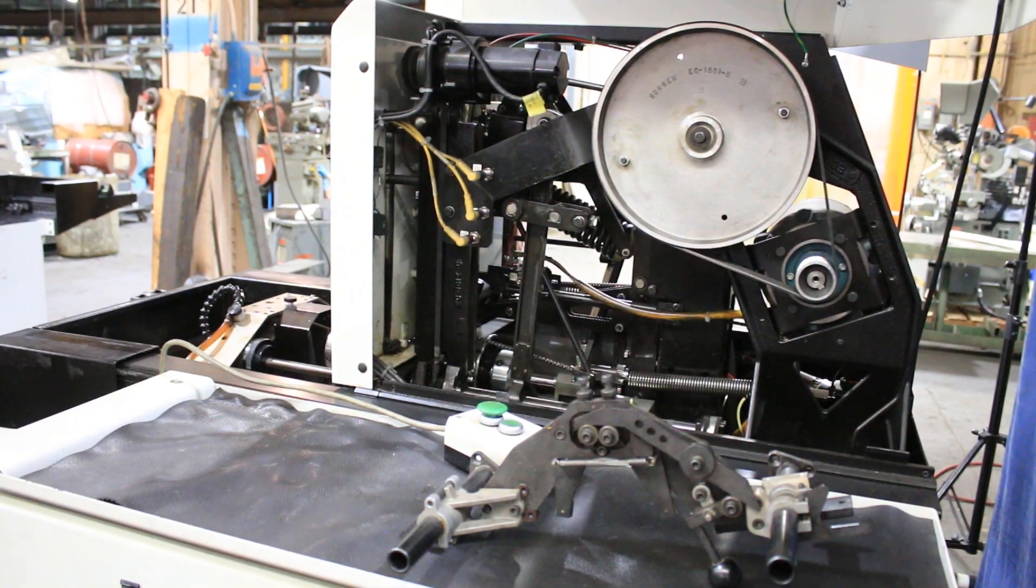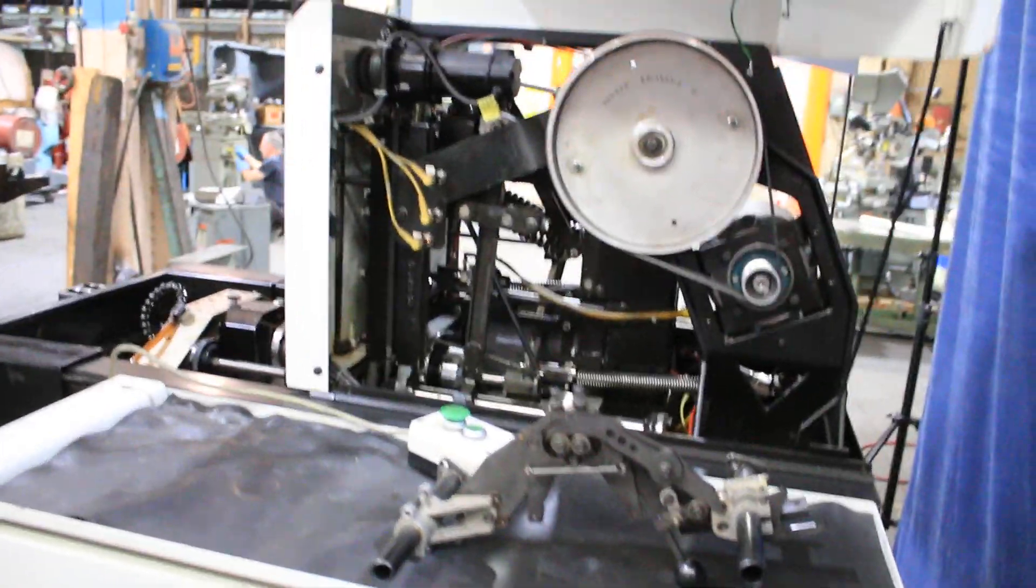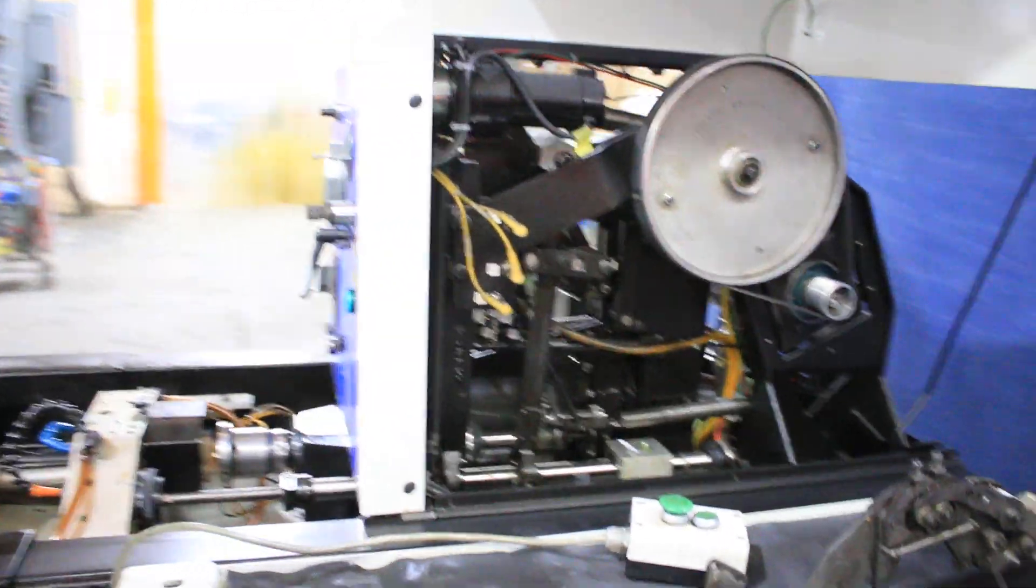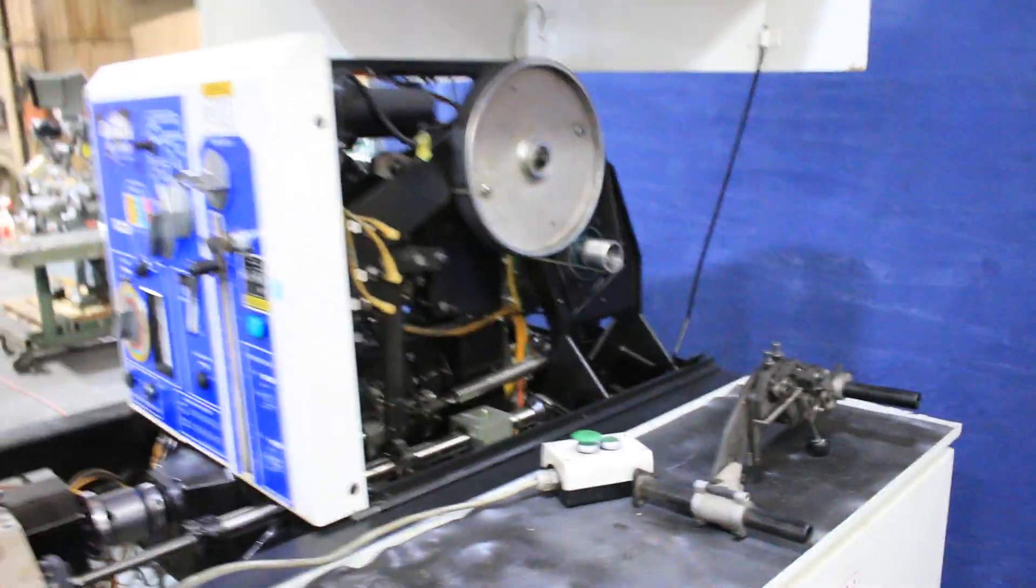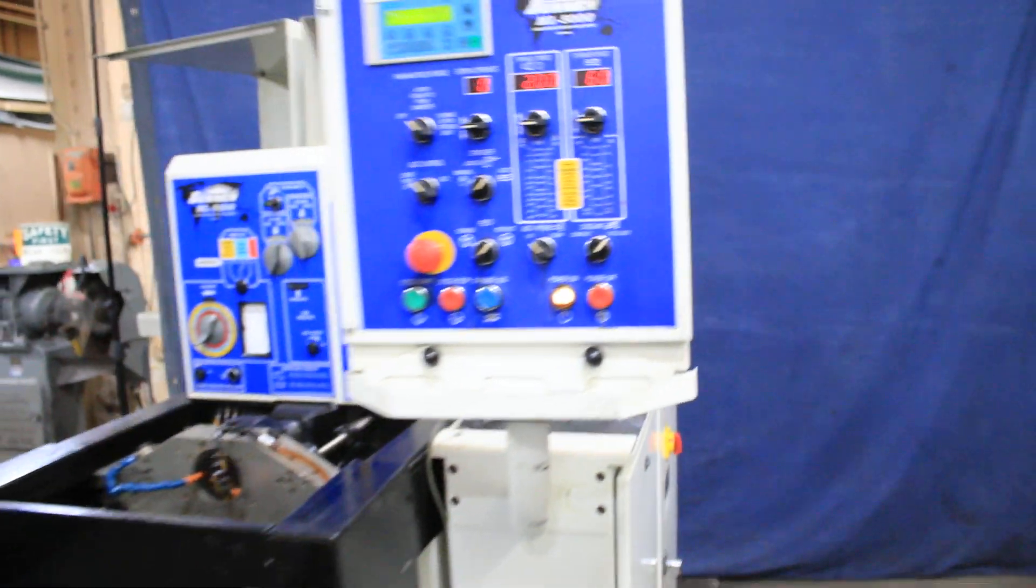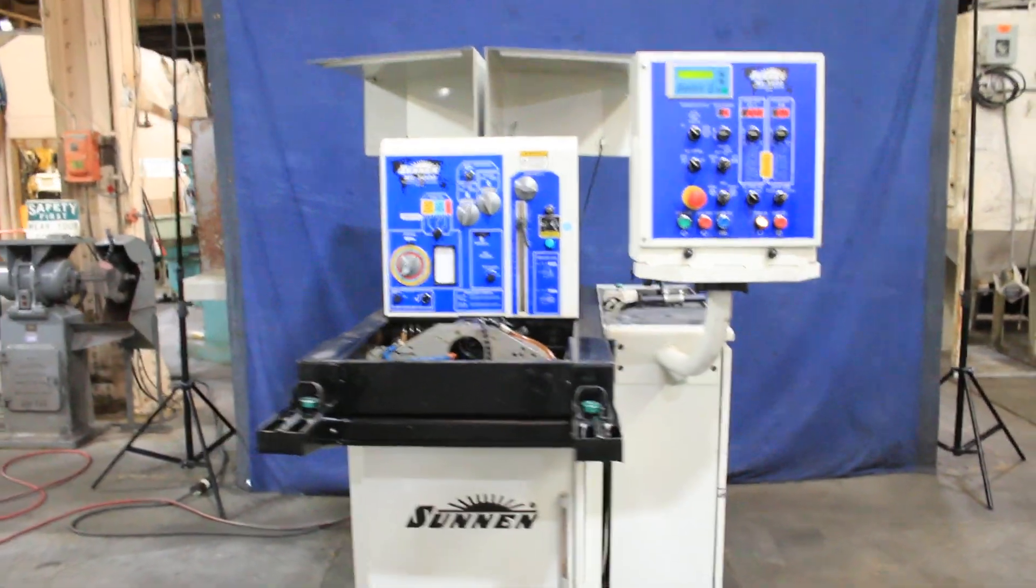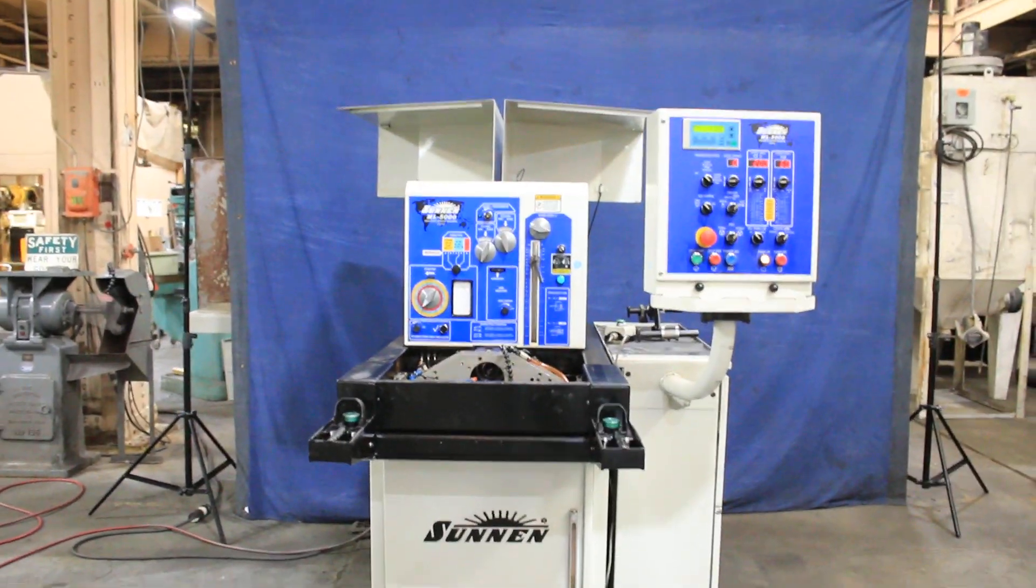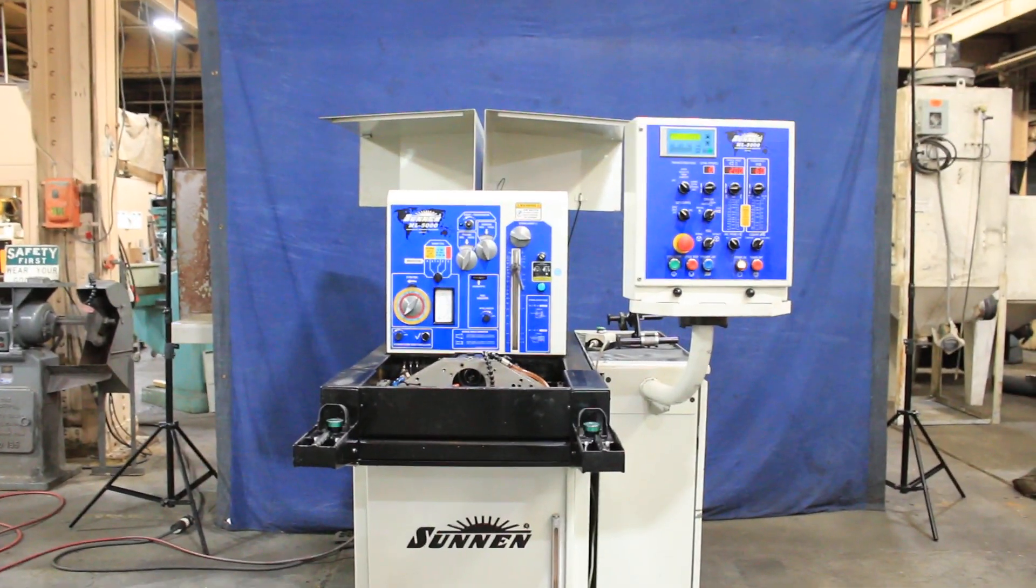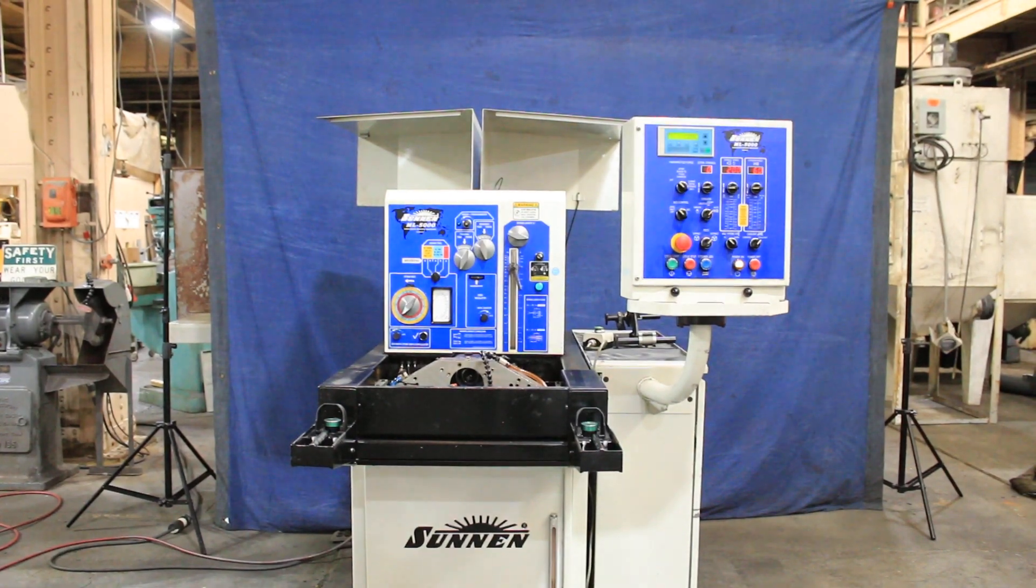So there you have it. It's a pretty clean machine. It's 220 volts. Of course it needs air. Pretty small footprint for a machine like this. That's your Sonnen ML5000 horizontal honing machine.